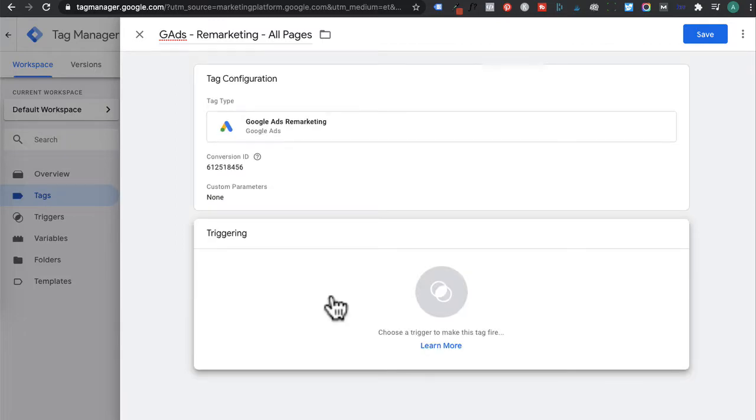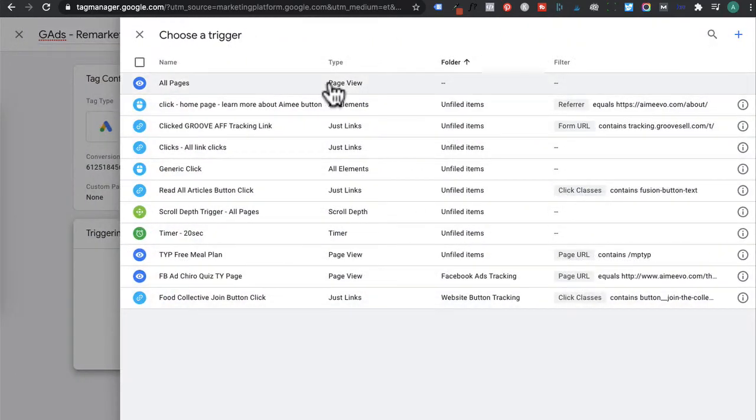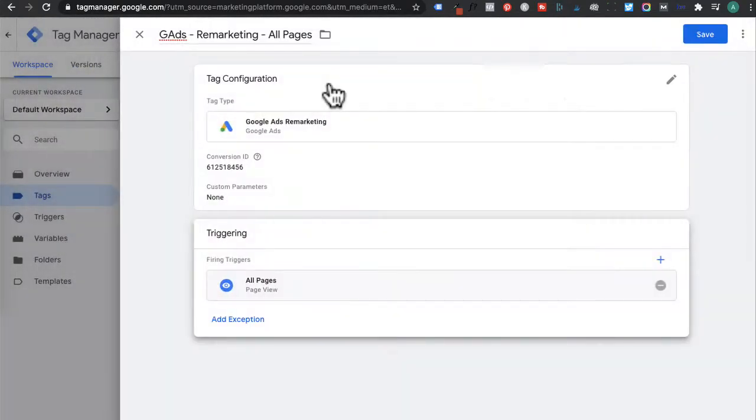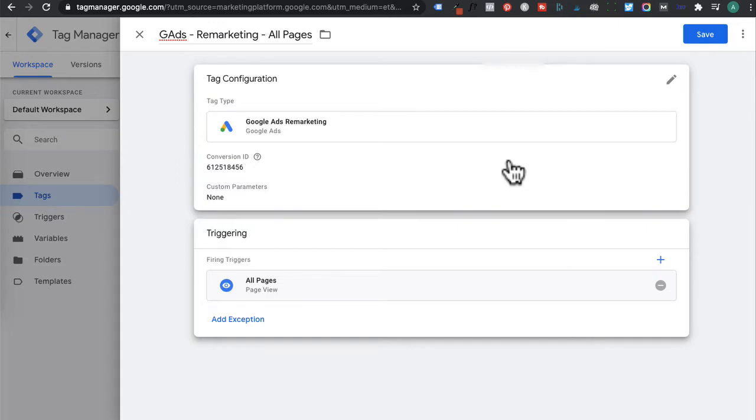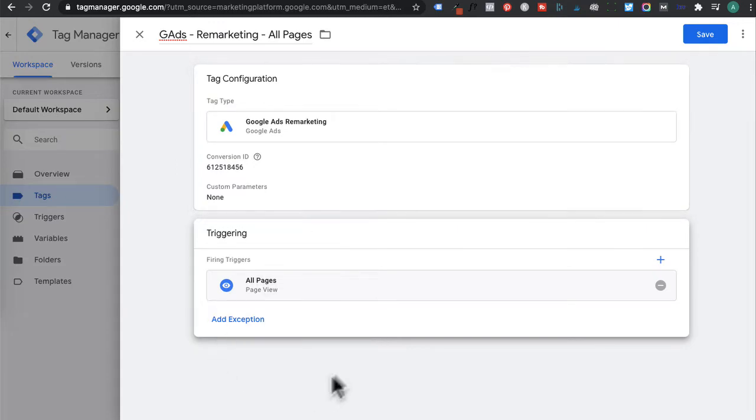For triggering, select that. And then you're going to select all pages, which means that the remarketing tag will fire on all pages on your website and send that data back to Google Ads.